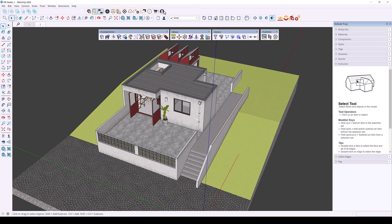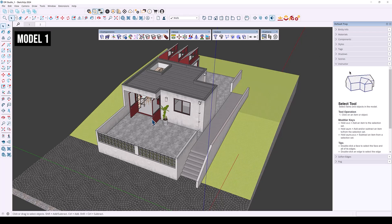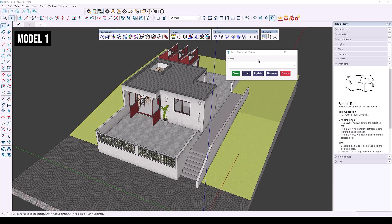The next feature is Favorite Views, which allows you to save and manage views across different SketchUp models. This is very important for maintaining consistent views when working on different SketchUp models on the same project. Suppose this is model number one and I have two views. The Favorite Views dialog box lets you save, load, update, rename, and delete views. Right now we have no saved views even though two scenes are set in SketchUp.